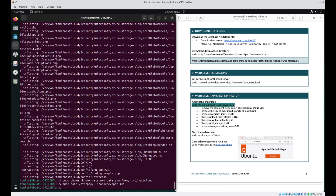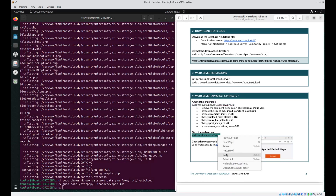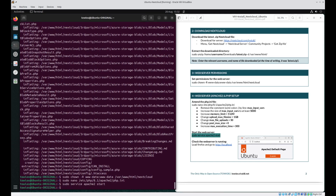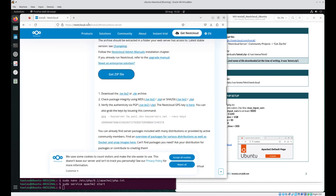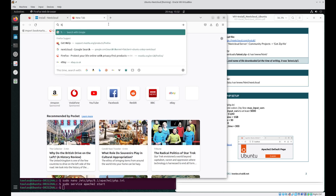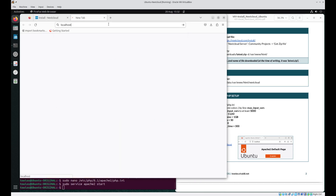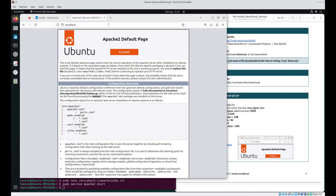Next, we want to start the web server — so we want to start Apache2. Grab this command, paste it in, and press enter. No errors are returned, but just to get a visual representation to show that it is running, load Firefox, open a new tab, and go to http://localhost. As we can see, Apache2 is up and running — it works.